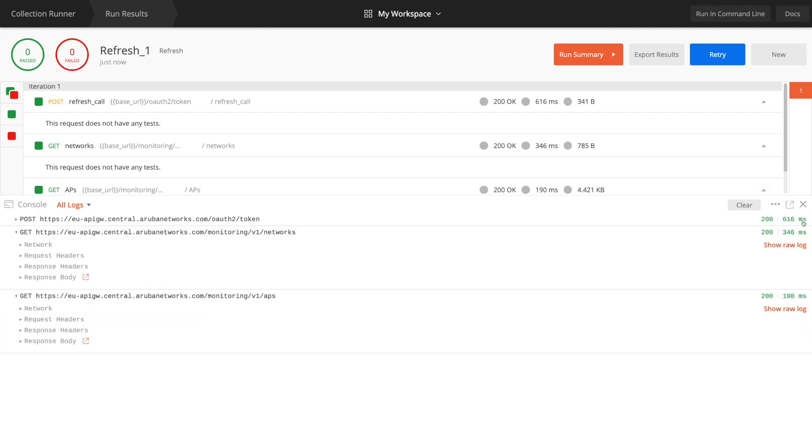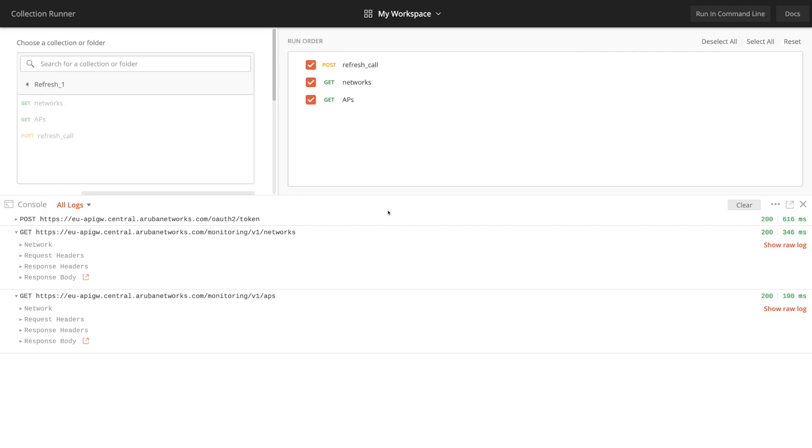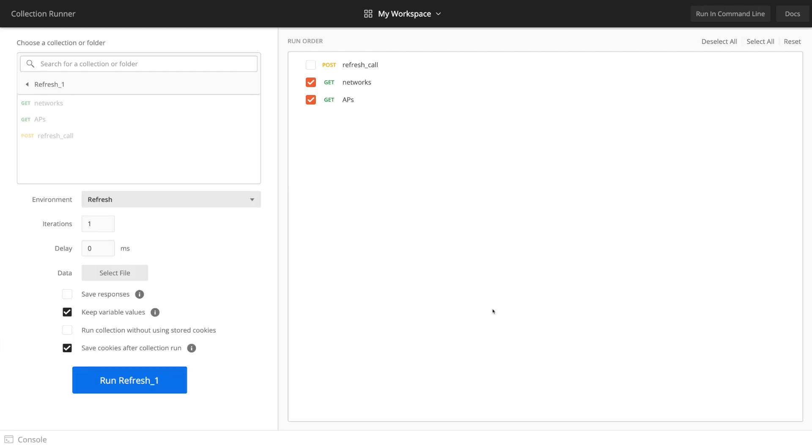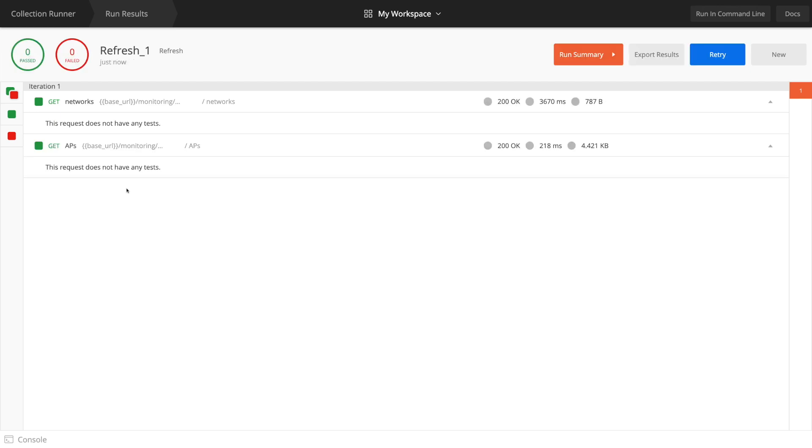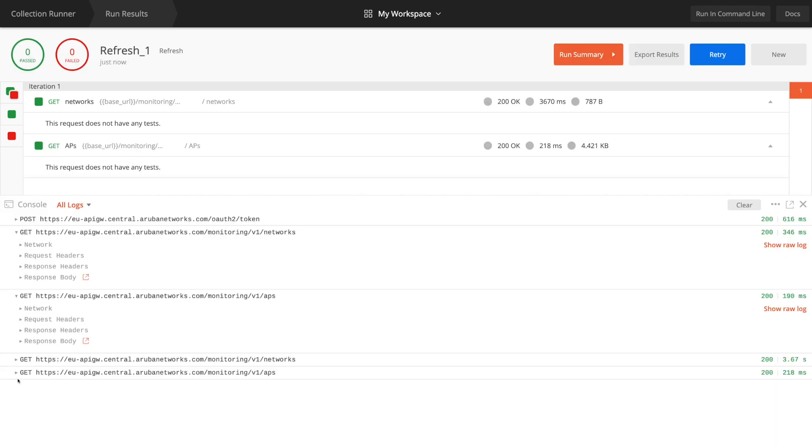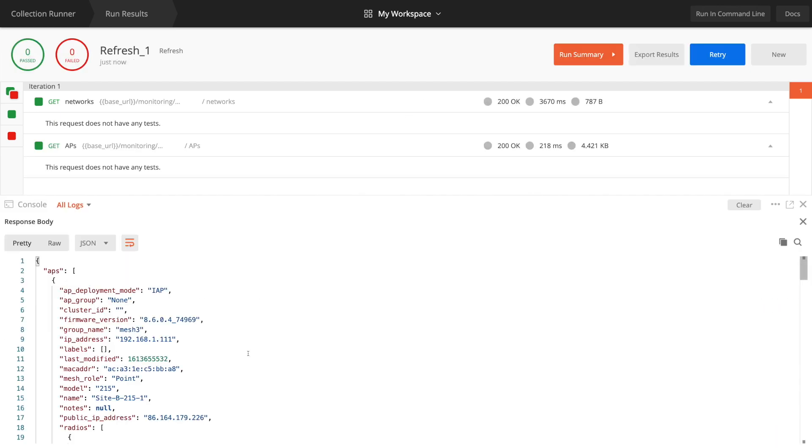If we clear this off, we could go back to the collection runner then and imagine you were running some work and you didn't need to do the post. You just unticked the post there. Close that down. Run it again and you'll just get your two get calls console and that will give you the information returned.